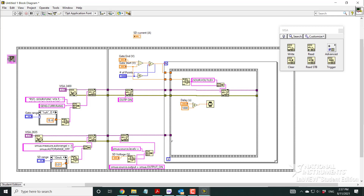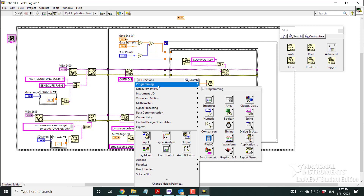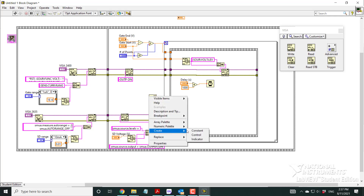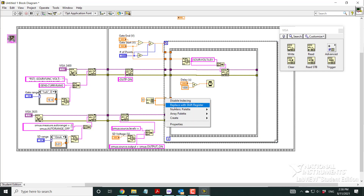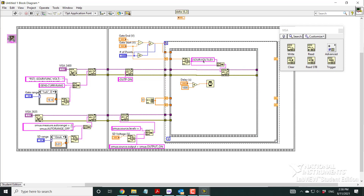I initialize two blank arrays using Initialize Array with element zero — one for voltage data and one for current data. As the data passes through the For loop, it becomes an indexed tunnel, which I replace with a Shift Register so the accumulated array is passed across loop iterations and grows with each iteration. The same setup applies for the gate bias voltage array.